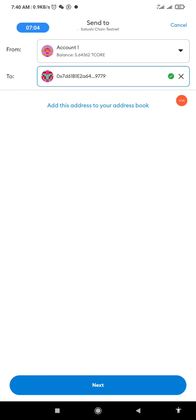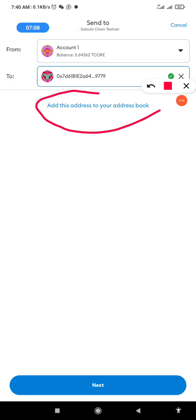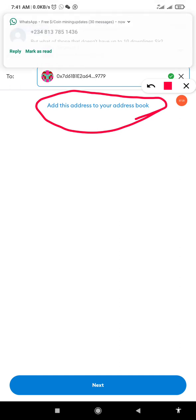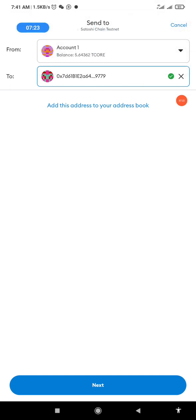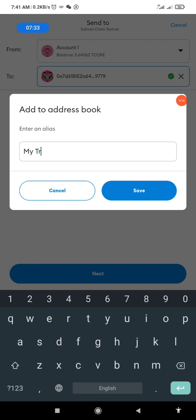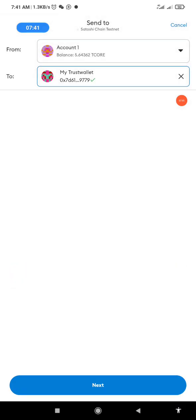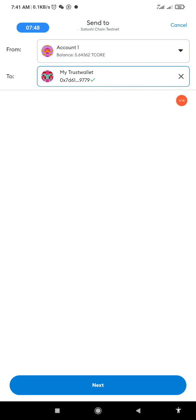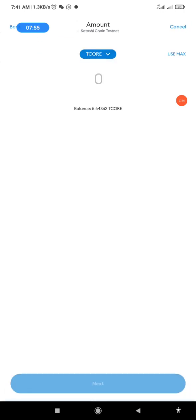I can add this Trust Wallet address to my list of addresses in MetaMask so I don't need to copy and paste it every time. I'll click 'Add This', name it 'My Trust Wallet', and click Save. As you can see the name has been added. This way I don't need to go to Trust Wallet to copy the address each time — it's already saved in MetaMask.